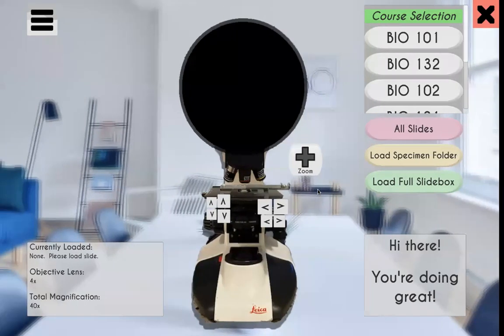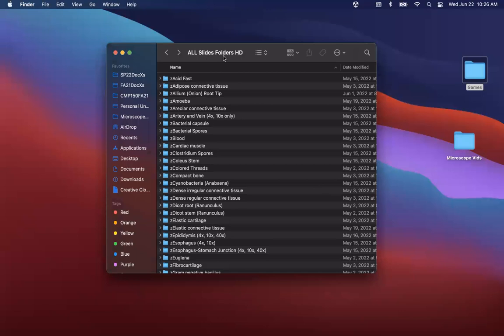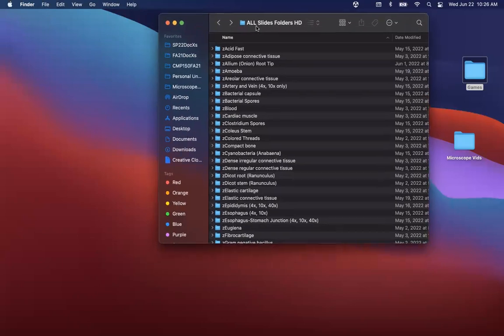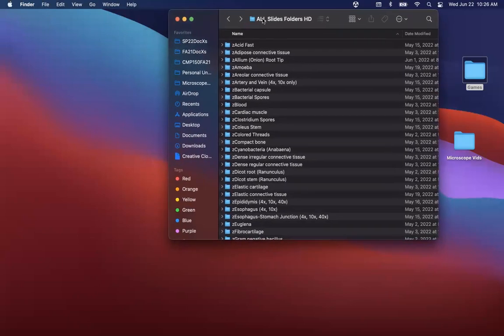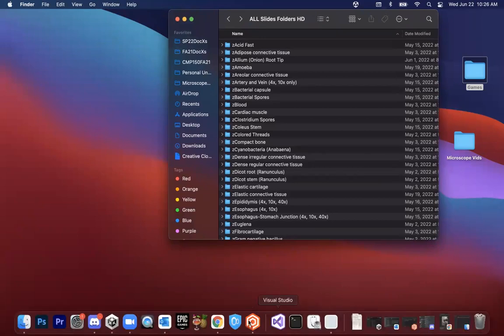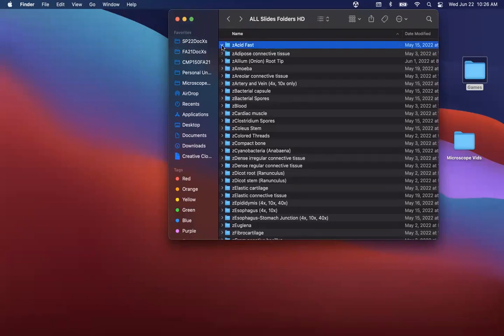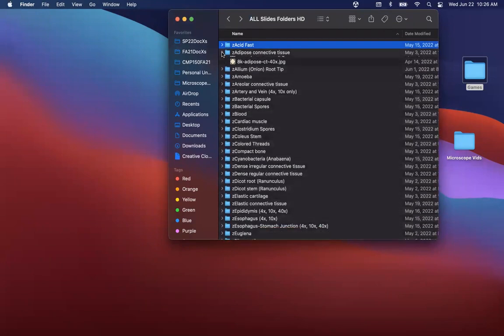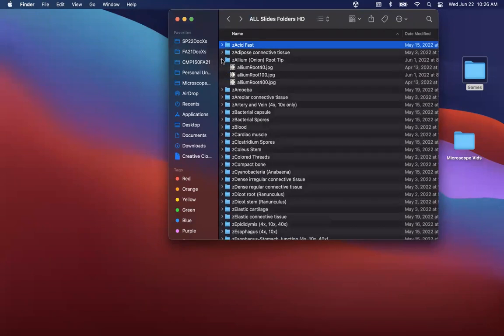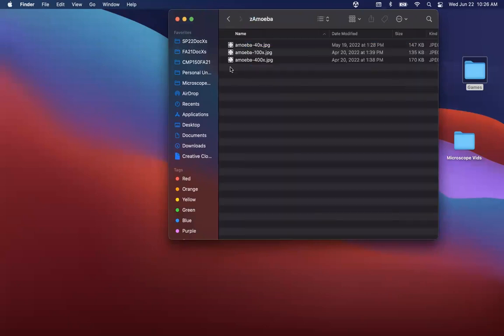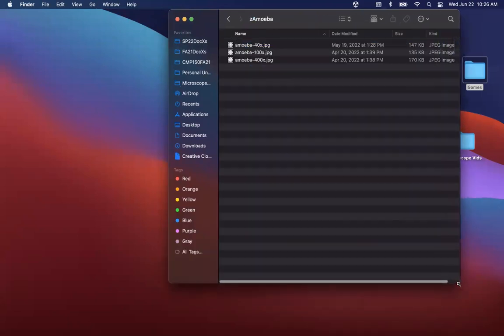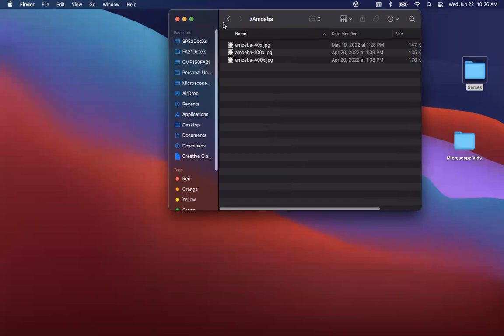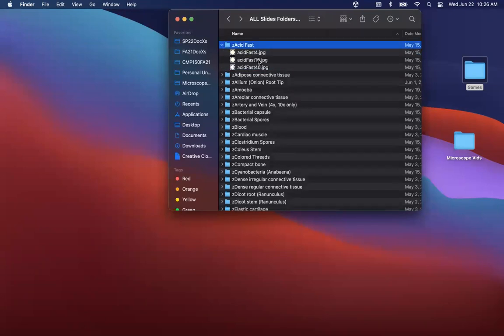So the first thing you want to do is be able to have some specimens or an entire slide box on a folder on your computer. So what we have is I have a whole bunch of specimens, and these were pictures taken by my colleagues in three different magnifications. In theory, it'll work with only one magnification or 100, but typically you have three to four magnifications: four, 10, 40, right?